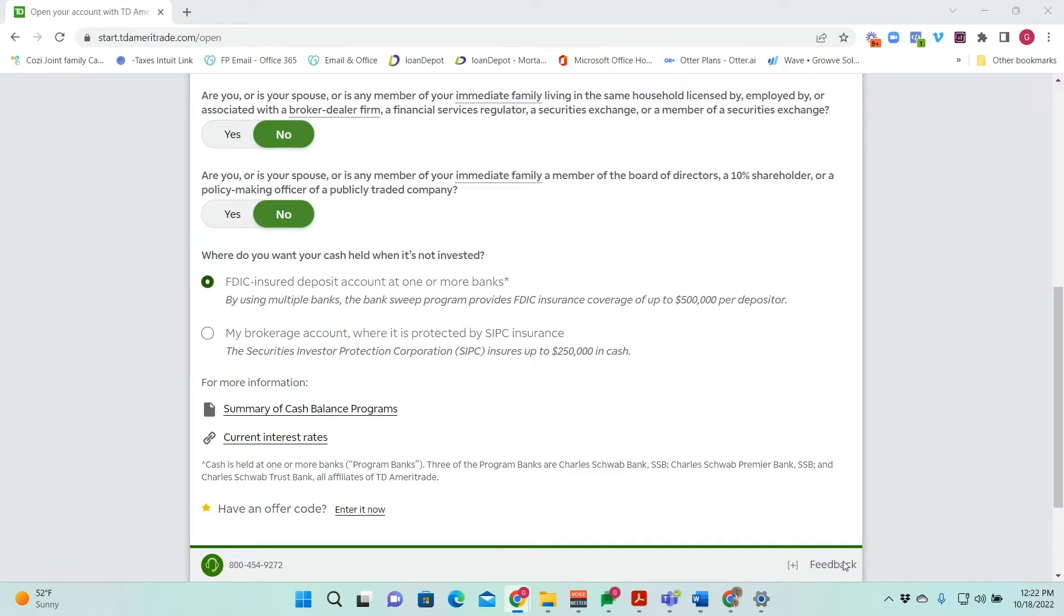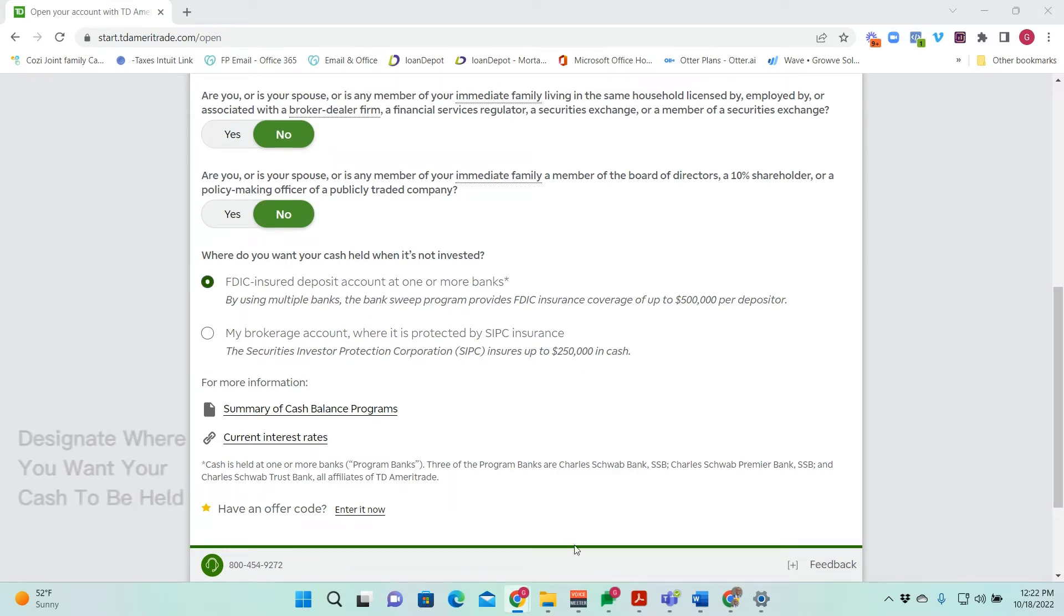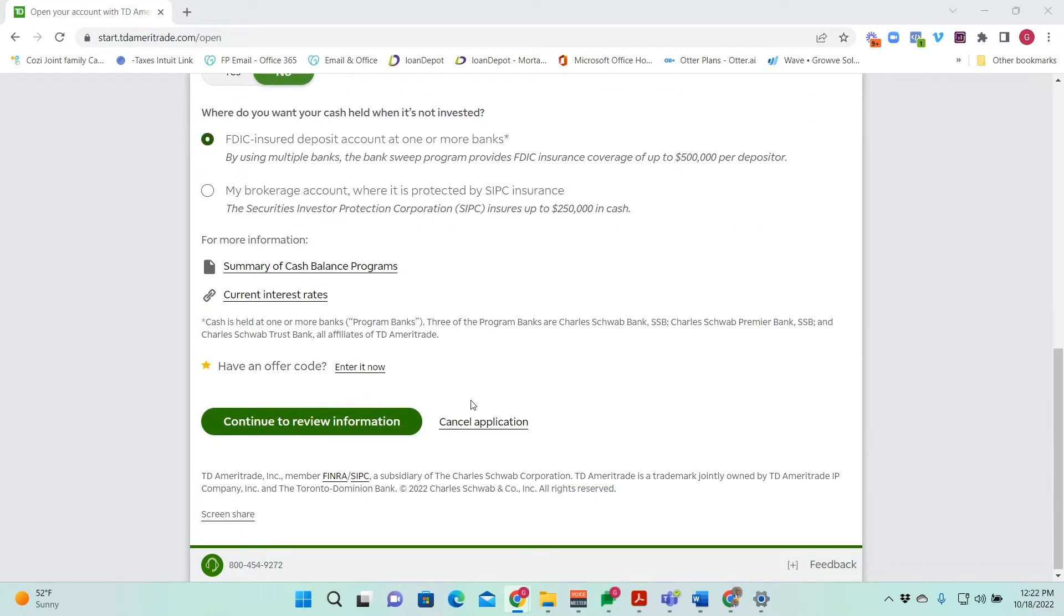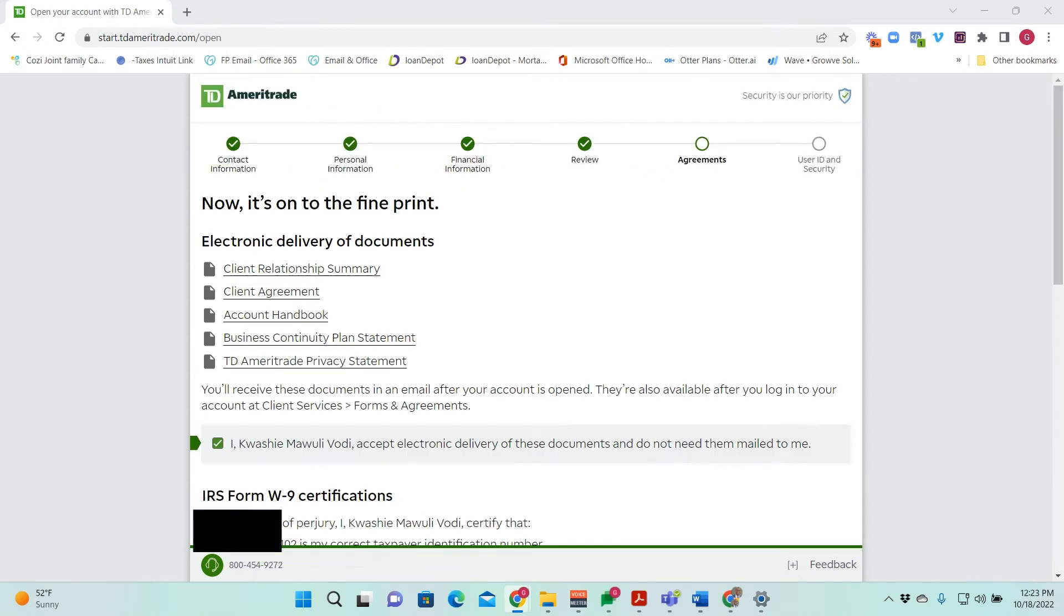You'll have to designate where you want your cash to go when it's not invested. It can either be under a bank sweep program which is FDIC insured or held within your brokerage account, so that'll be SIPC insured. For the sake of this, I'll have it under the FDIC bank sweep program and then continue.